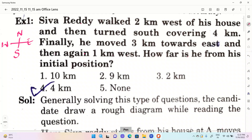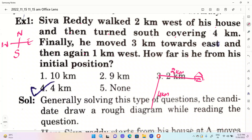Let's talk about the question. Sivarady is a boy who walked 2 km west of his house. So the house is on the west side, 2 km. Then he turned south, covering 4 km south. Finally, he moved 3 km towards the east side.